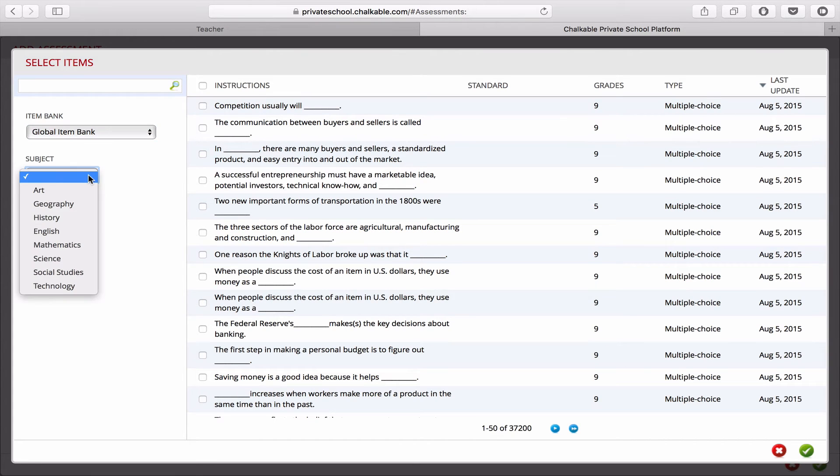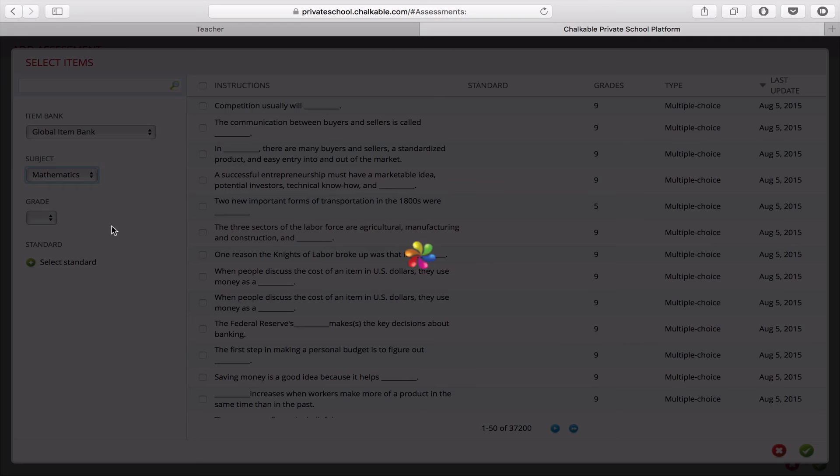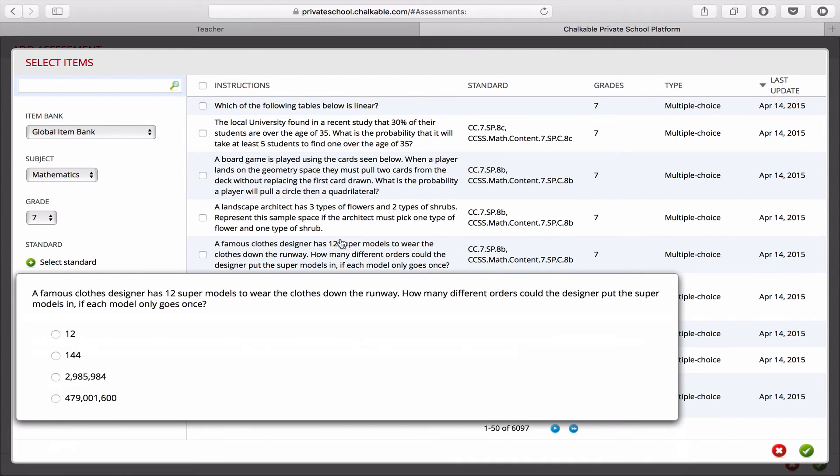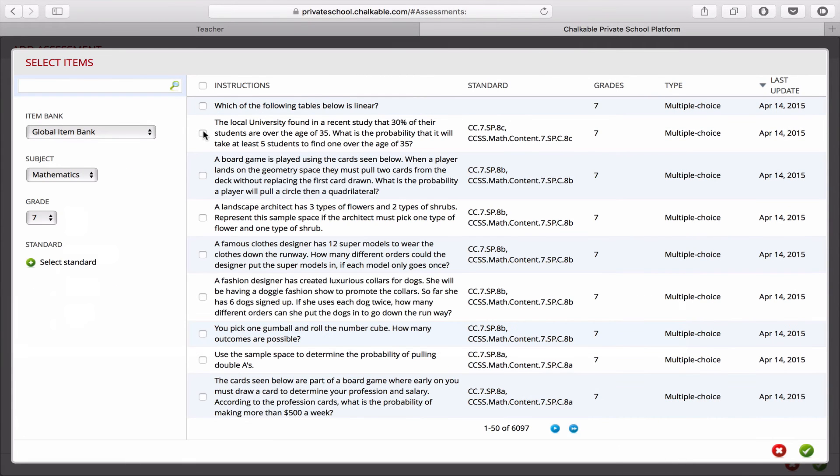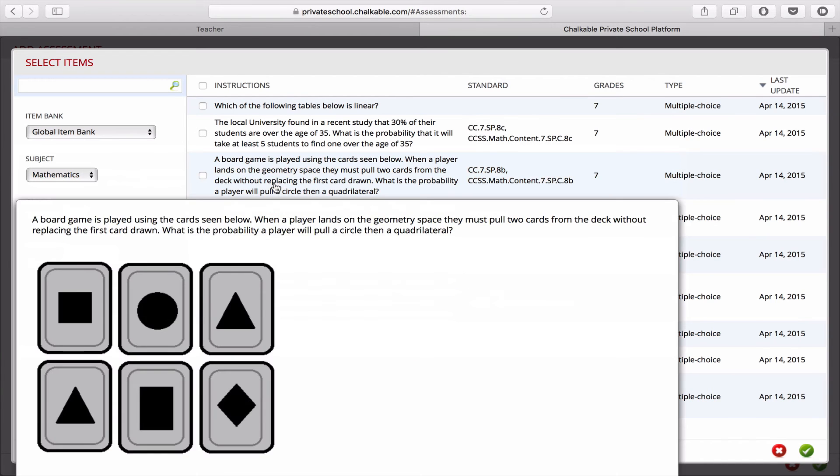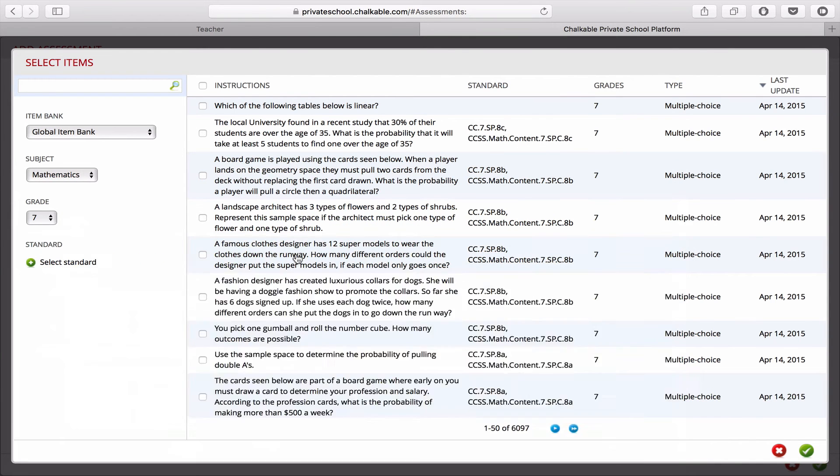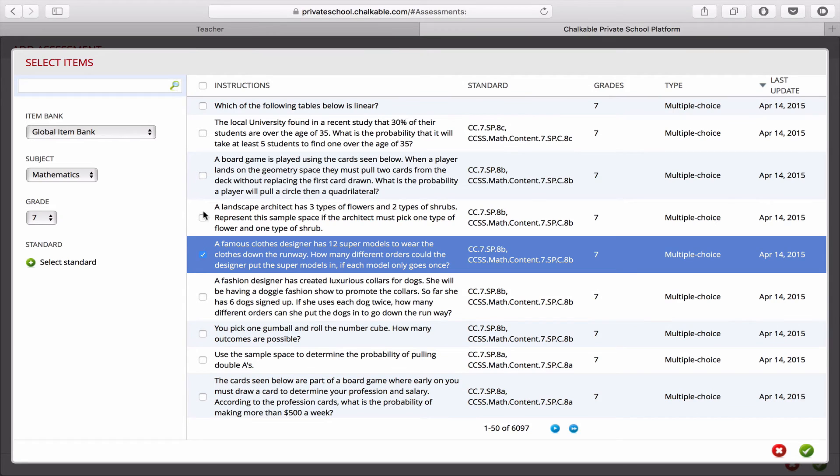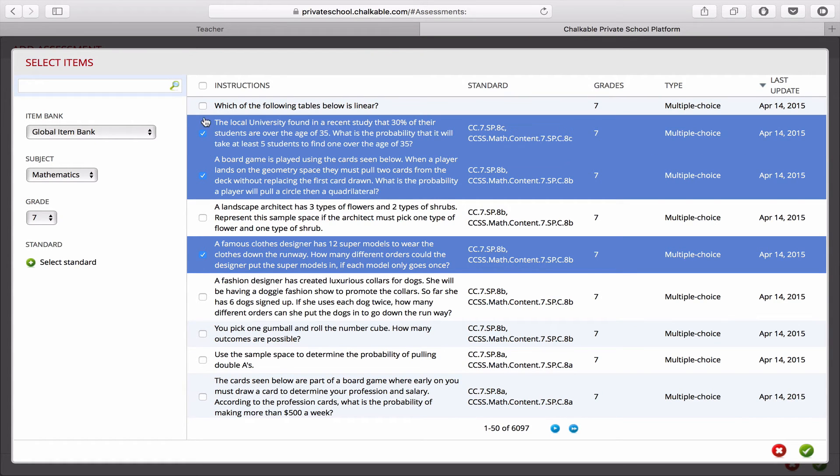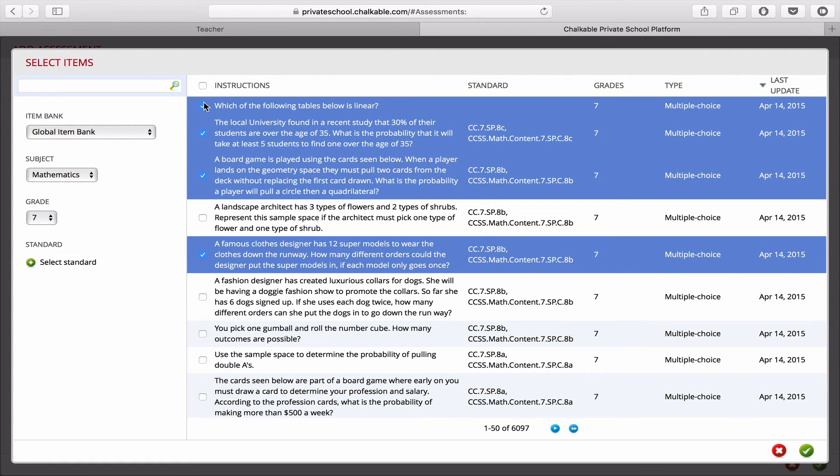You can select the subject and the standard to select the exact questions that you need for your test. Once I'm done selecting the standards, I can preview the questions by hovering, and just checking on the questions to include them into the assessment.